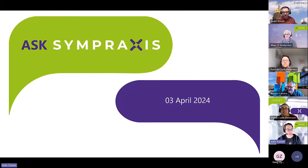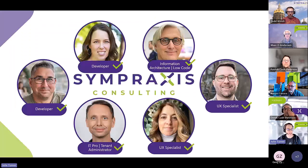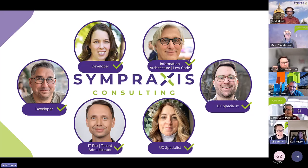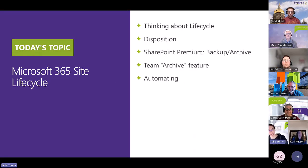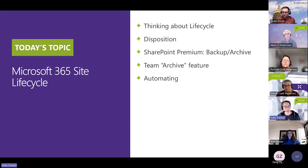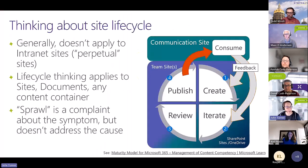Welcome. Today is April 3rd, and today's Ask Some Praxis has all the members, including our newest member — Carrie, welcome. We have a new member, Carrie, and we're happy to have you here. Today's topic is Microsoft 365 Site Lifecycle. We're going to be discussing how site lifecycles can be handled, talking about disposition, SharePoint Premium backup and archive features, team archiving features, and automating the lifecycle.